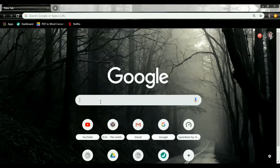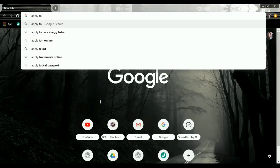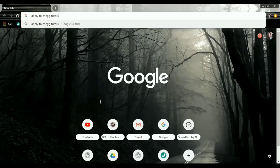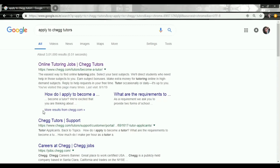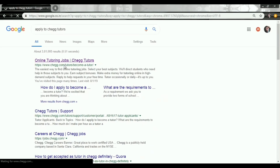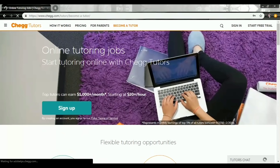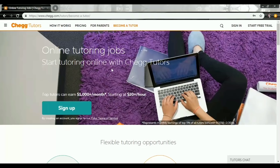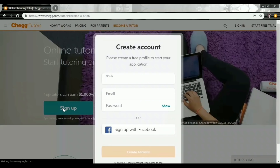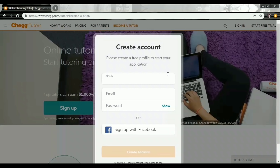I will simply search 'apply to Chegg Tutors.' This is the first link right on the top — I'm going to click it. This is the website and it says right at the top 'Become a Tutor.' You don't actually need to click that because this is the correct page that has opened up. Just simply click 'Sign Up' right here, and then you have a little window popping up saying 'Create an Account.'